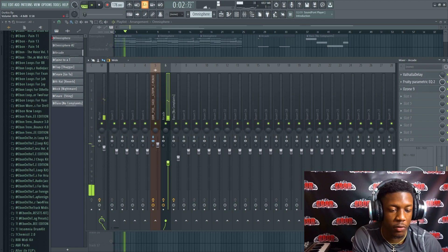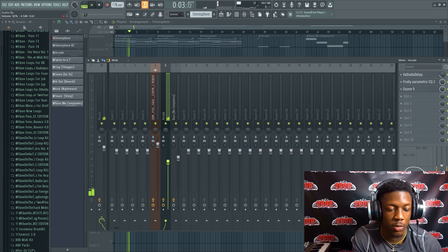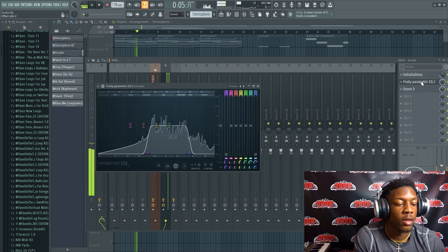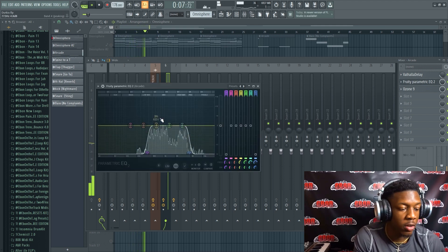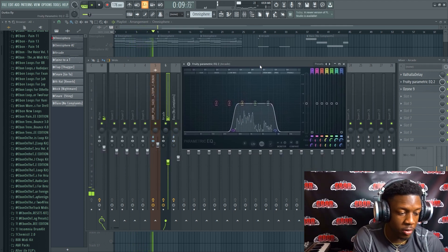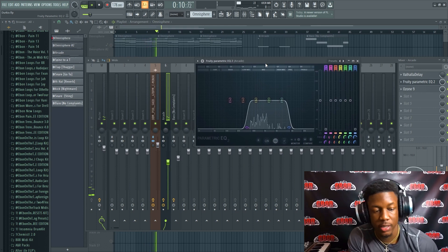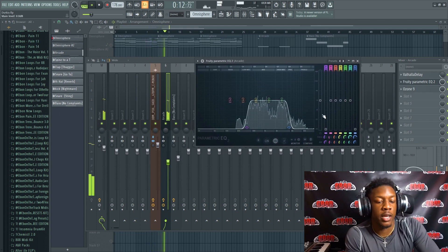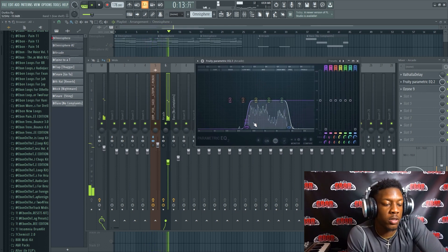Secondly, most people kind of know this as well. If you don't, this is kind of basic when it comes to these type vocals. You want to cut out the lows and the highs even more in the parametric EQ.